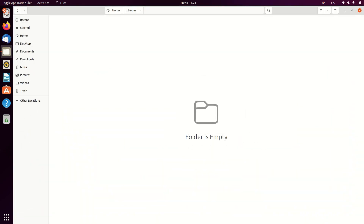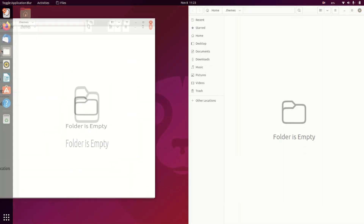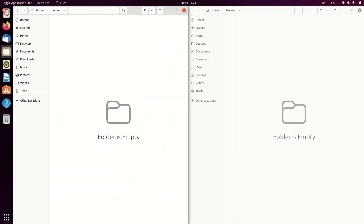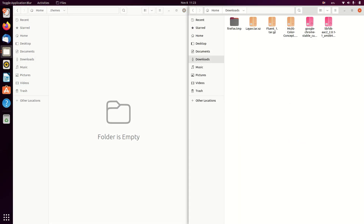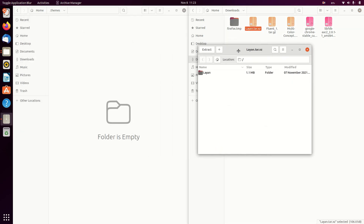Now, installing these themes is pretty easy. You just need to create a .themes folder in the home directory where you just need to extract all the themes by opening and copying them, just like I am doing here.